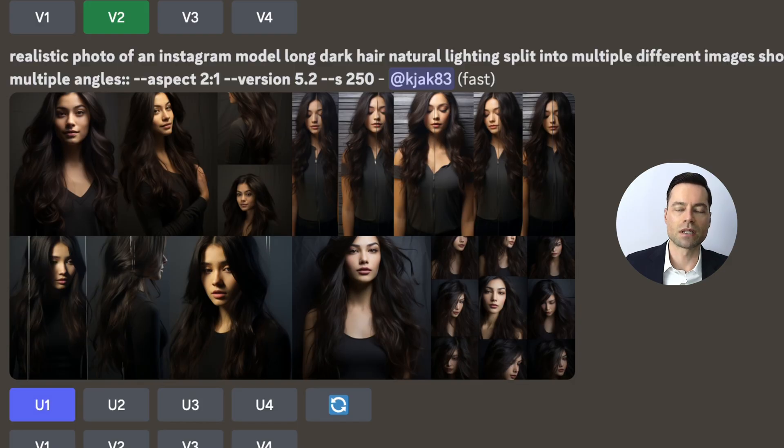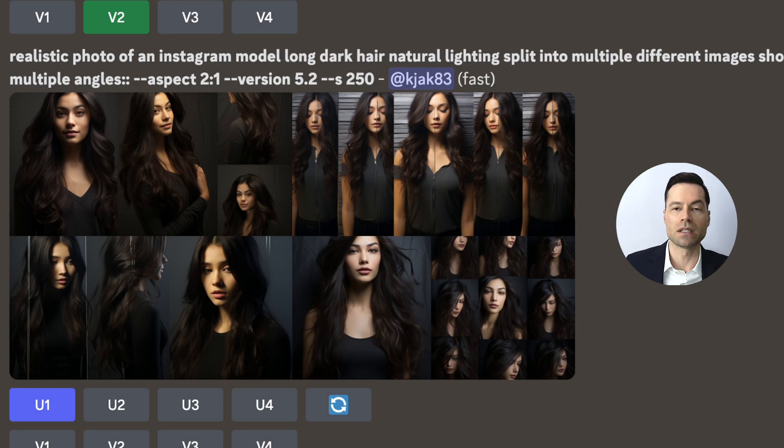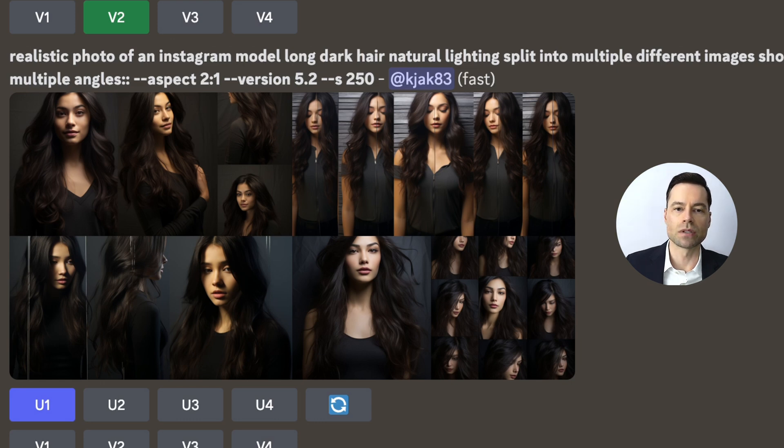The first step is to generate a series of reference images that Midjourney can use later so they can be put into different scenes. Ideally two to five reference images.